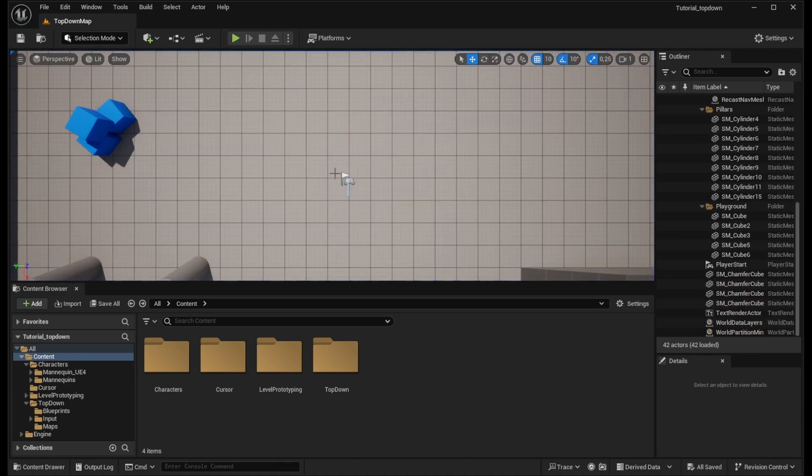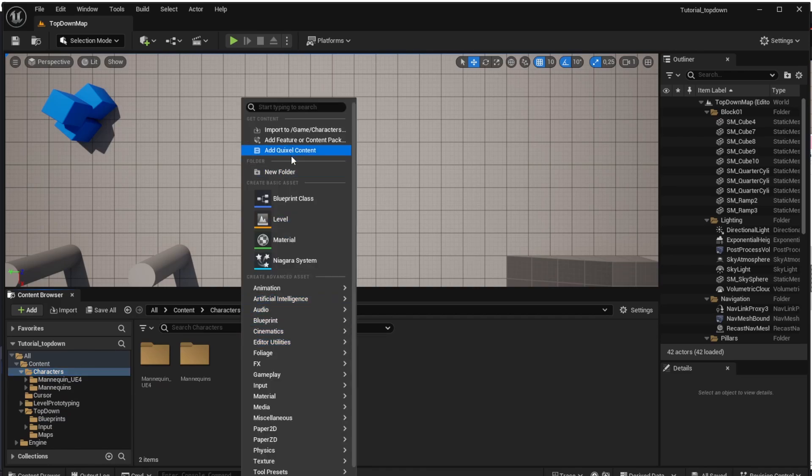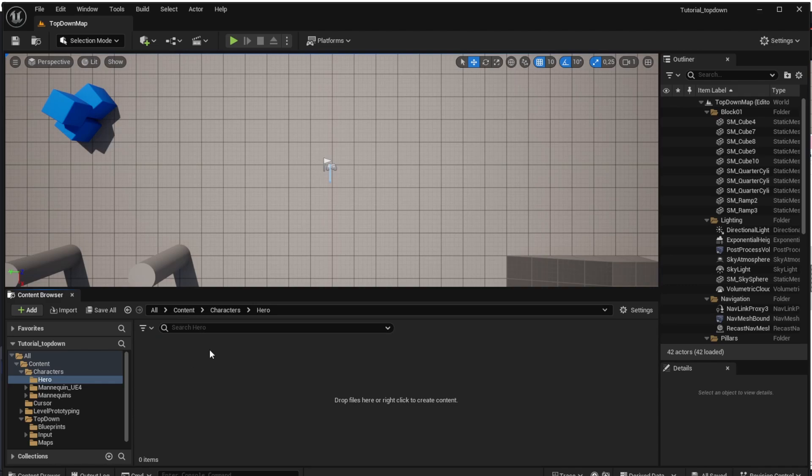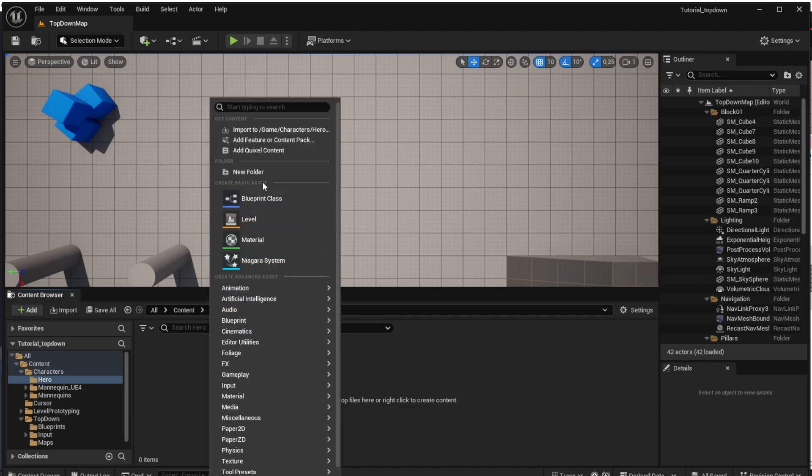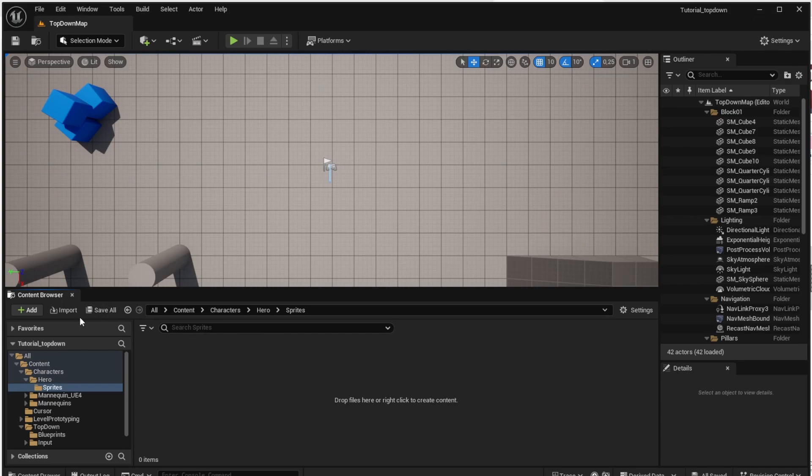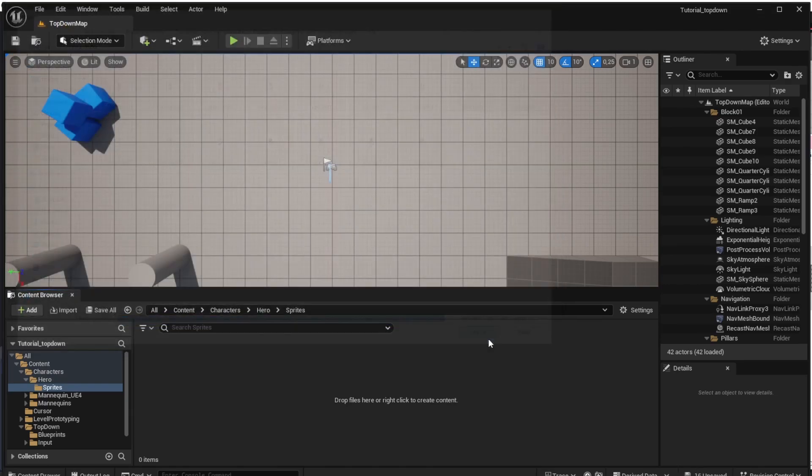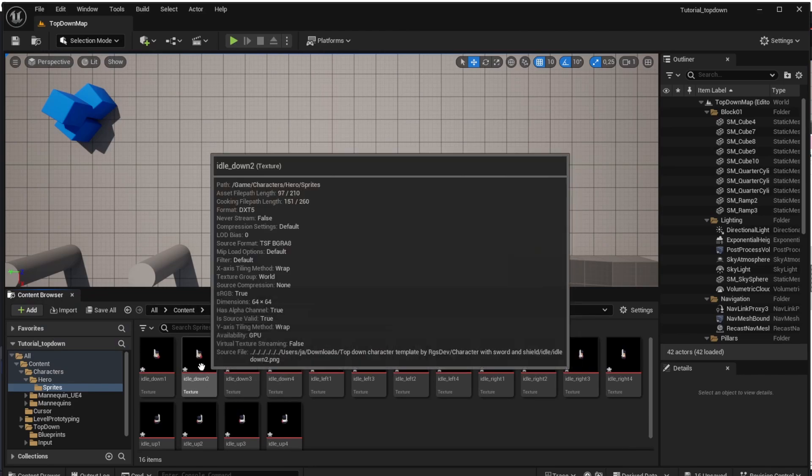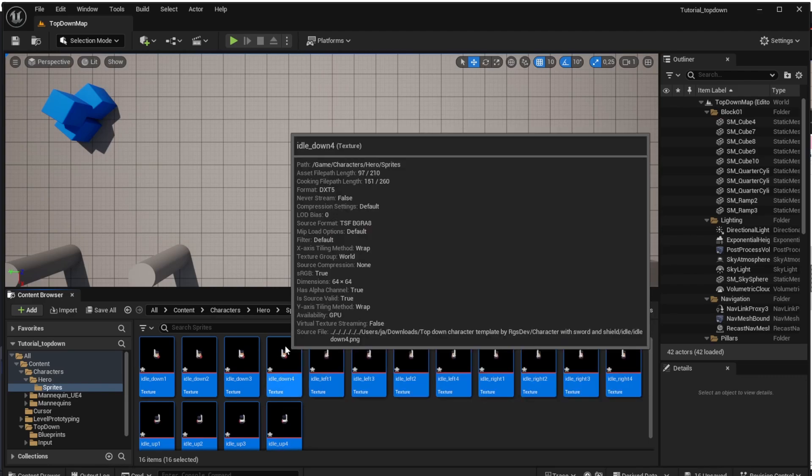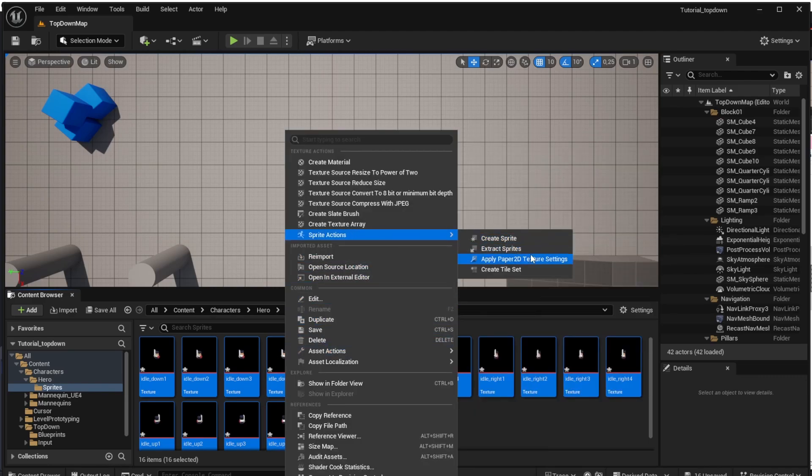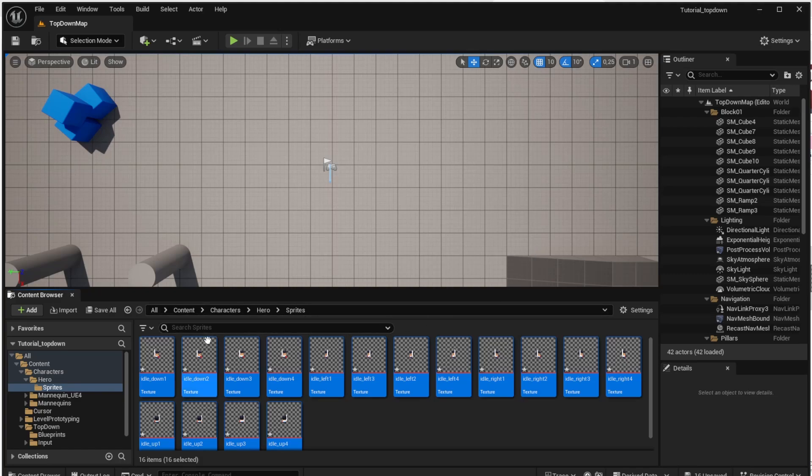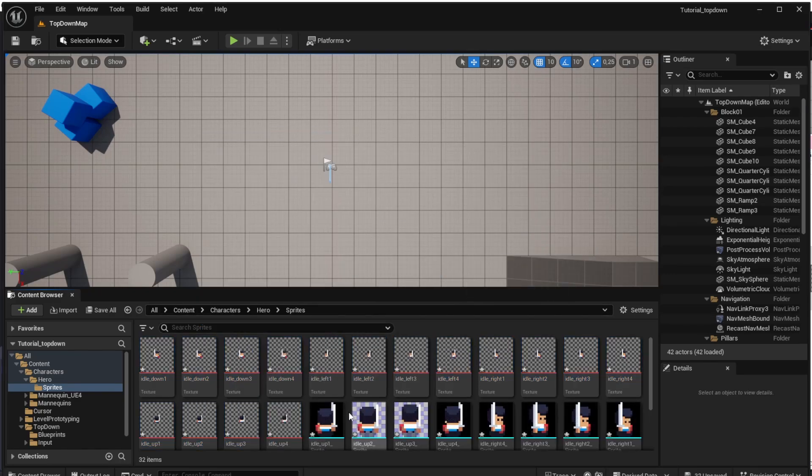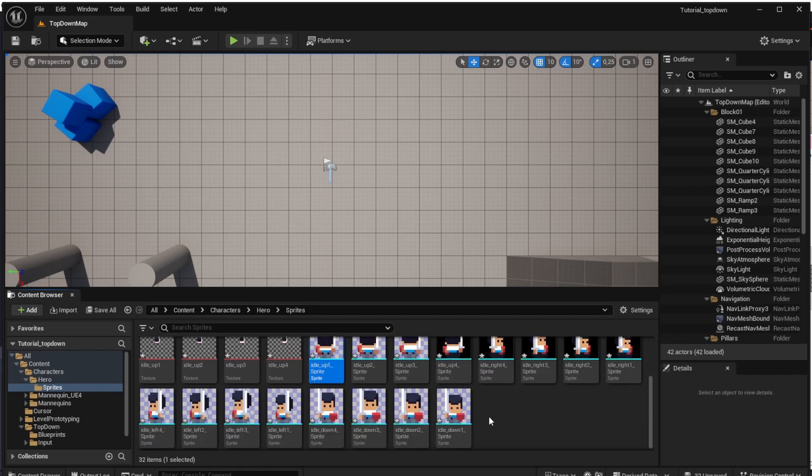Now change the way how our character looks. So let's open the characters folder and create a new folder there called hero. Let's open it and create another folder there which we will call sprites. This will basically hold our images and let's click the import button and open all the sprites we have. I will send the link to these sprites in the comments. Now we will select all the images, right click them and find the sprite actions and click the apply paper to the texture settings and again right click and create sprite.